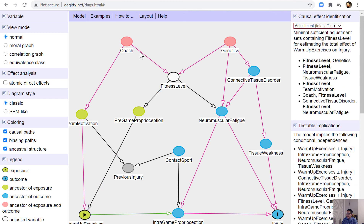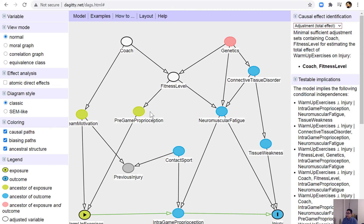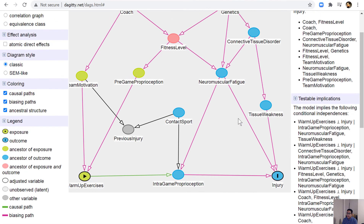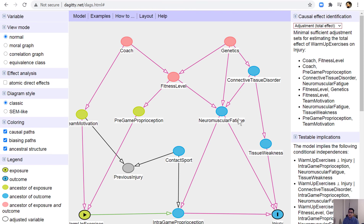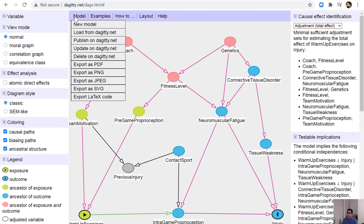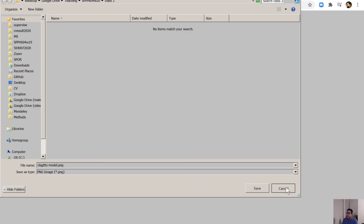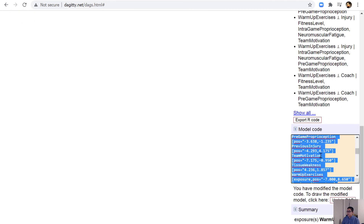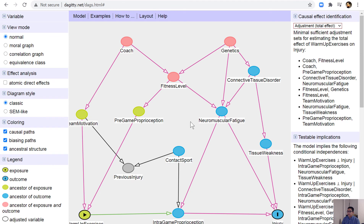For example, adjusting for coach and fitness level removes all red paths. Without adjustment there were many red paths. DAGitty is a really helpful website for identifying confounding. You can also export the DAG as a PNG, save those DAGs, and it's always a good idea to save the DAGitty code so you can later update it and reproduce the exact same DAG.